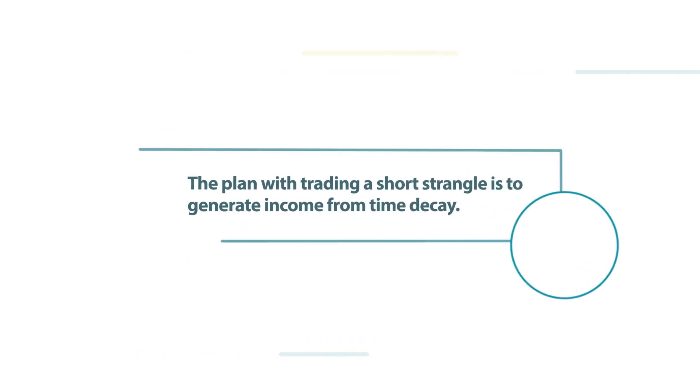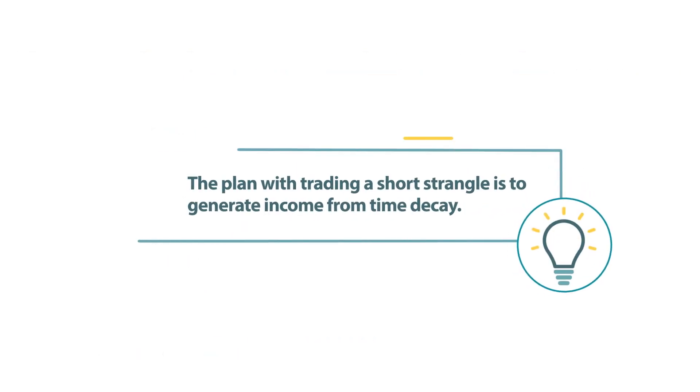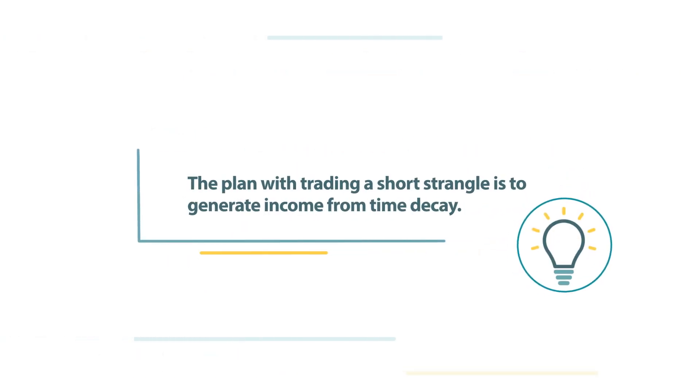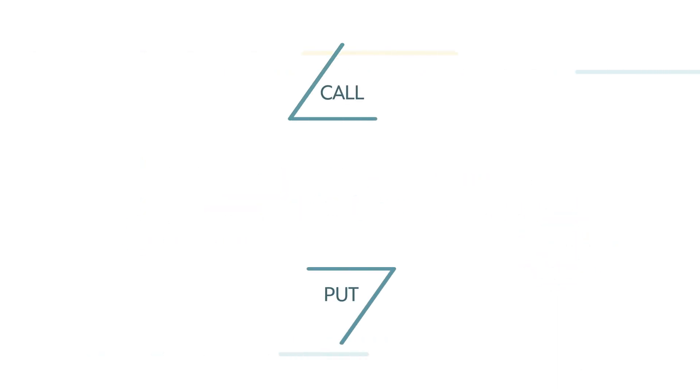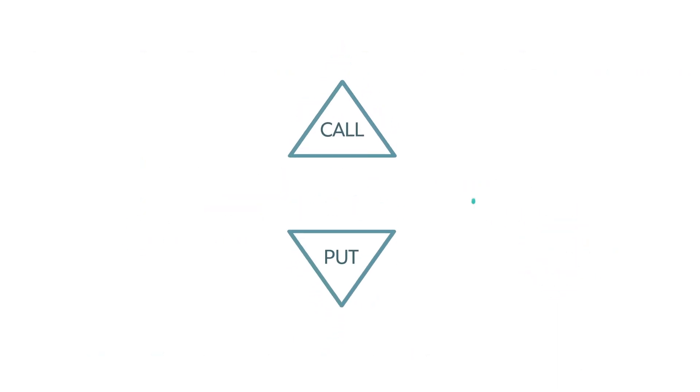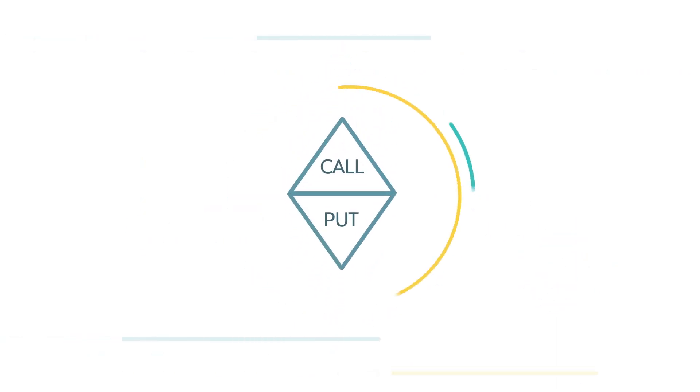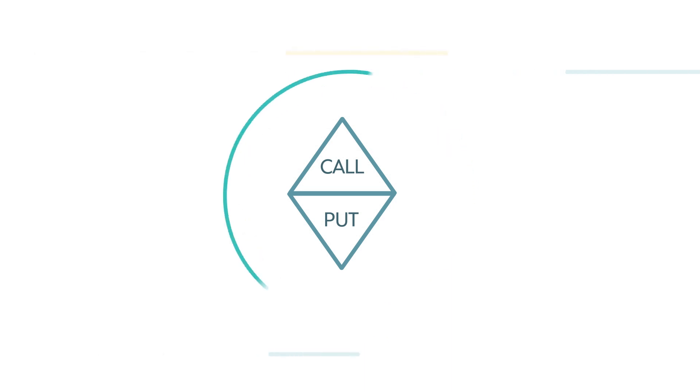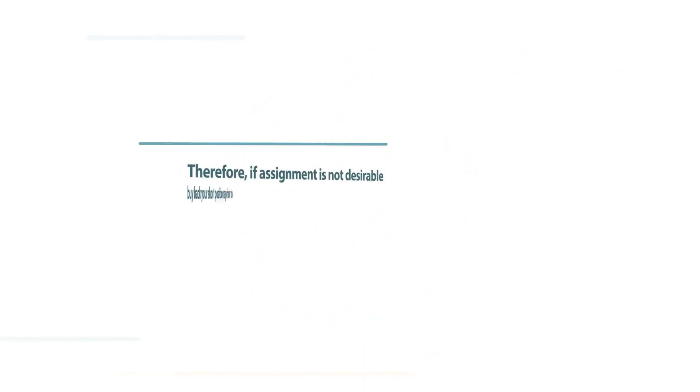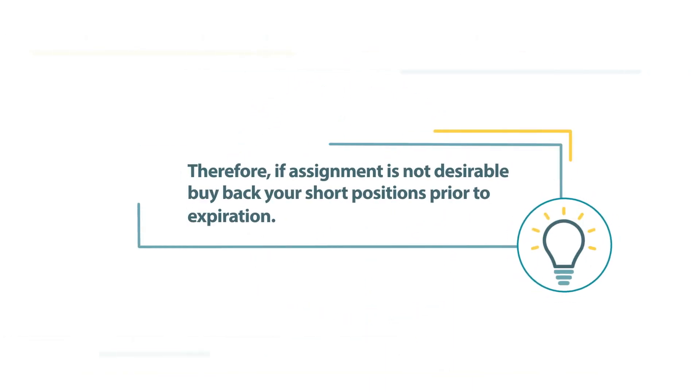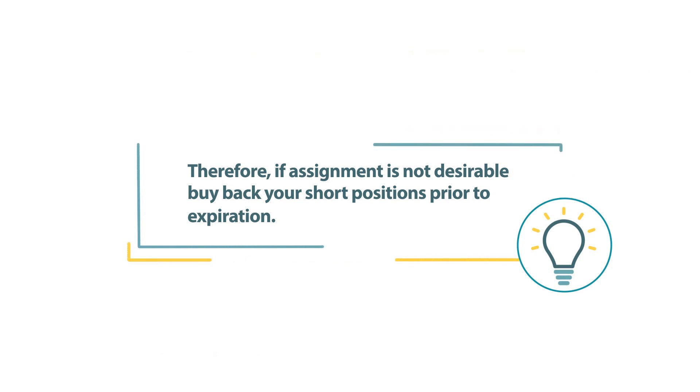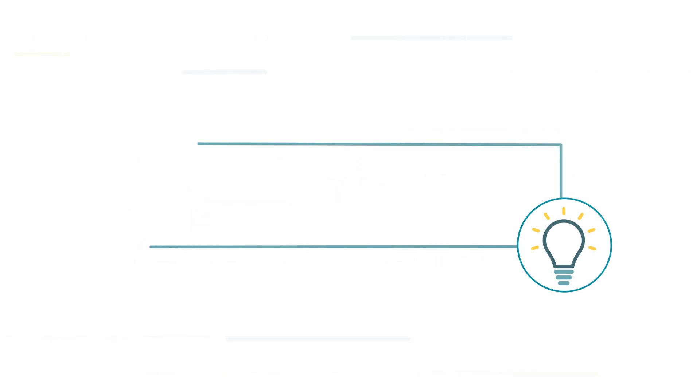The plan with trading a short strangle is to generate income from time decay. It is possible that one of these options sold will finish in the money and be subject to assignment unless the position is closed. Therefore, if assignment is not desirable, buy back your short positions prior to expiration.